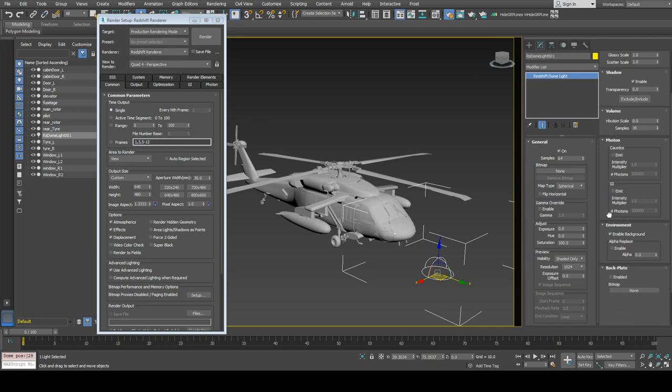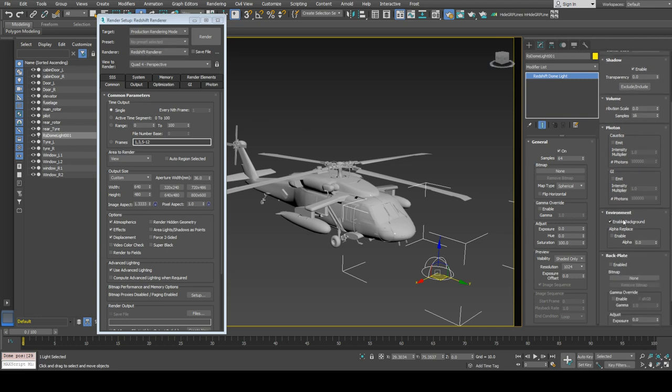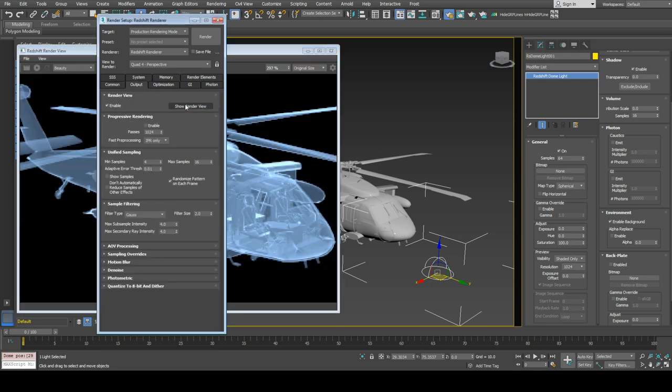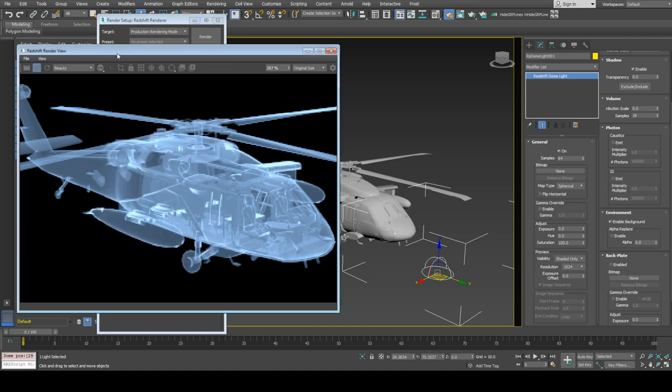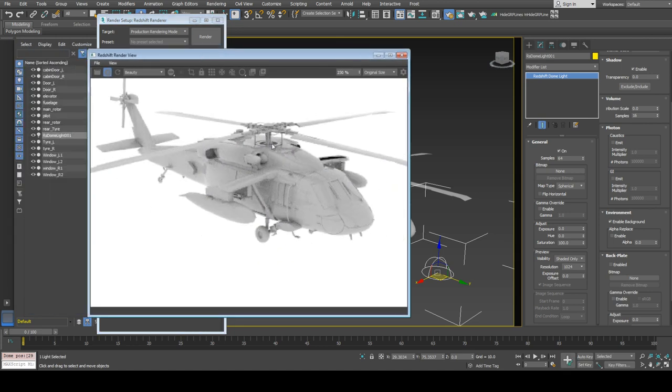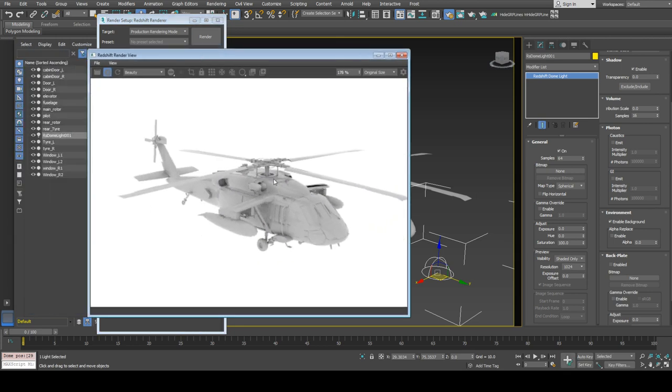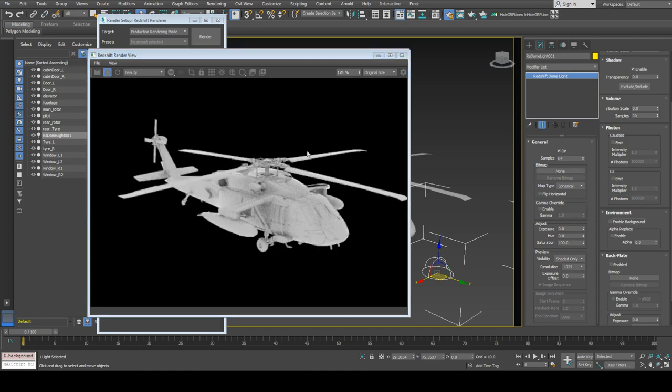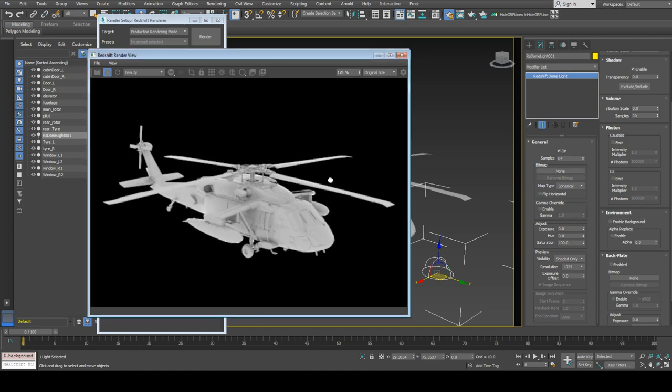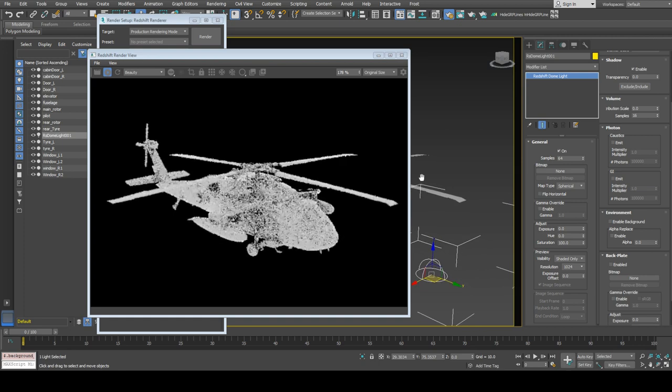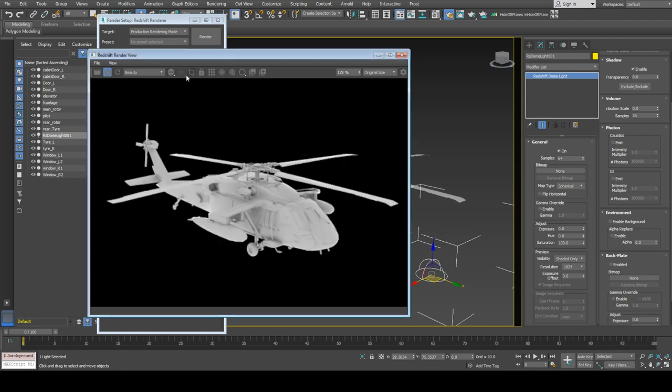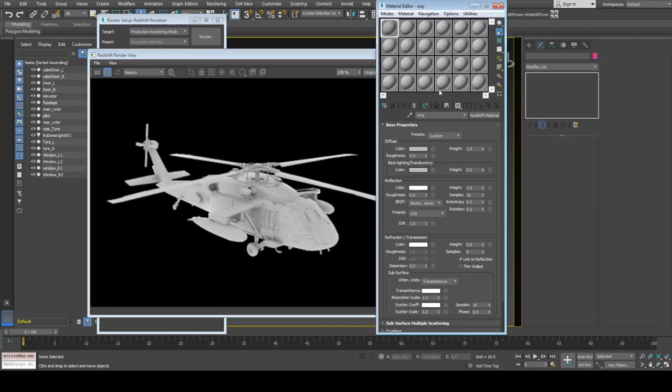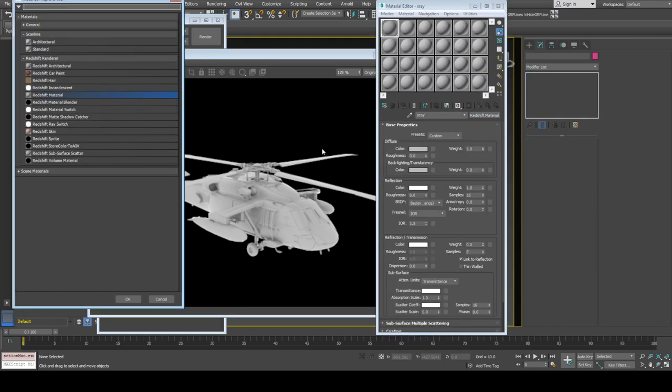By default, dome light has background enabled, and you can see a white background. You can load any HDRI, bitmap, or texture here. I will turn off the background, and we're going to create this material against a black background.